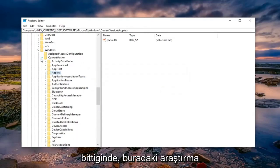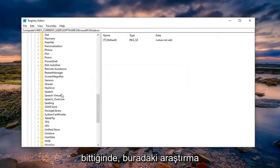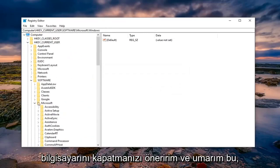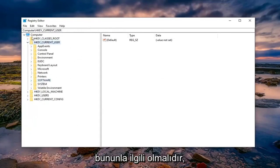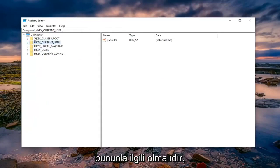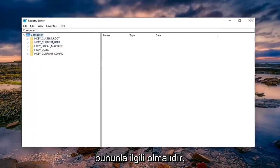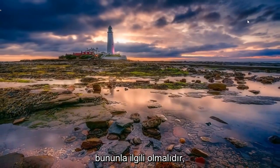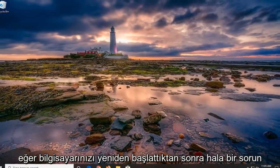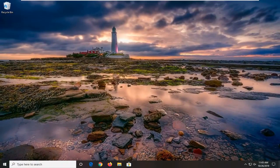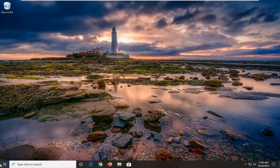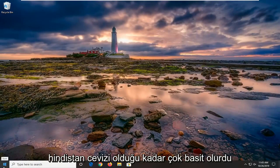Once you're done with that, I would suggest closing out of here, restart your computer and hopefully that should be about it. If you are still experiencing a problem once you've restarted your computer, you can attempt to run a system file checker scan. That would be very simple as well.